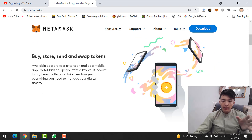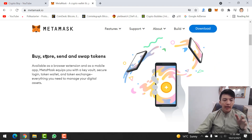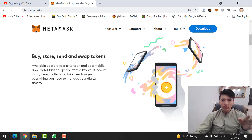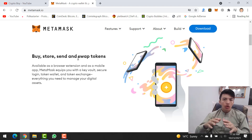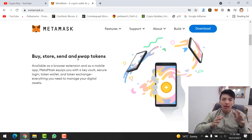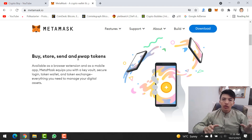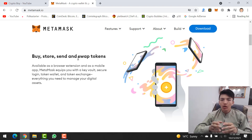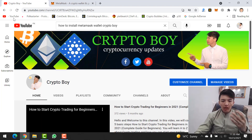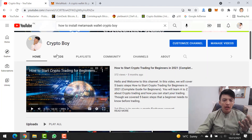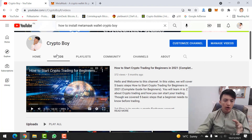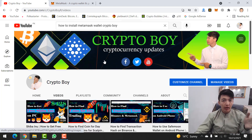If you scroll down, here you can see all the explanation and details about MetaMask wallet — that you can buy, store, send, and swap any tokens on your MetaMask wallet. You can even transfer any tokens from MetaMask wallet to any exchange, or transfer any coin from your exchange wallet to your MetaMask wallet.